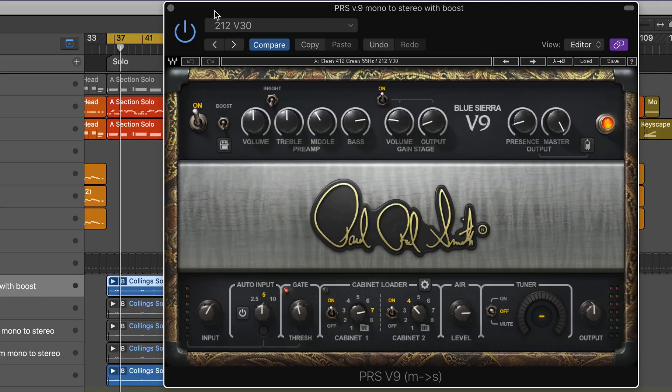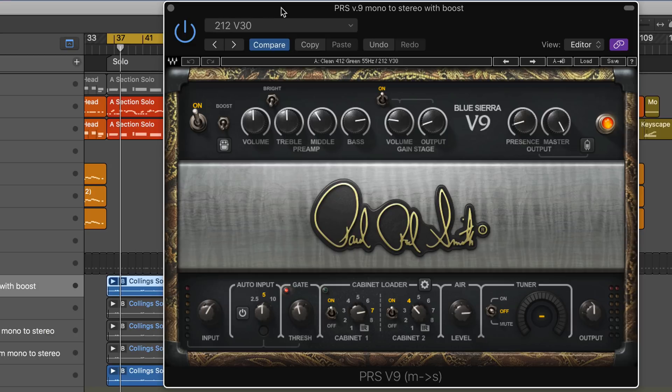There are three models: the Archon, the Blue Sierra Version 9, which was actually never released in a hardware version and that's what we're looking at right now, so this is the only way to use it, and the Dallas version.